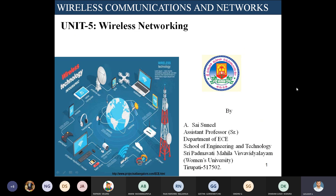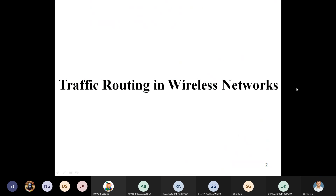Welcome to another session of wireless communications and networks, unit 5, wireless networking. Right now we're discussing about traffic routing in wireless networks — that is, how to transmit data from one location to another location in a network, and what type of traffic routing takes place. We'll discuss this in this topic.